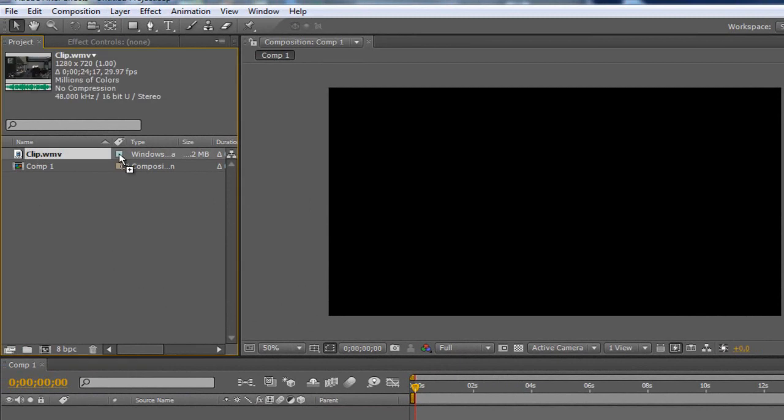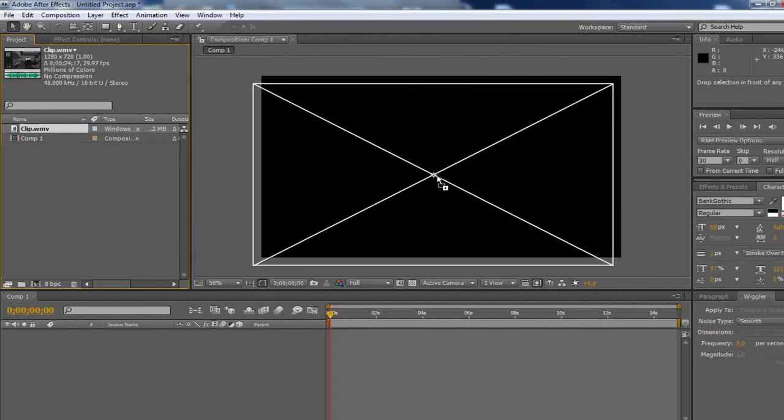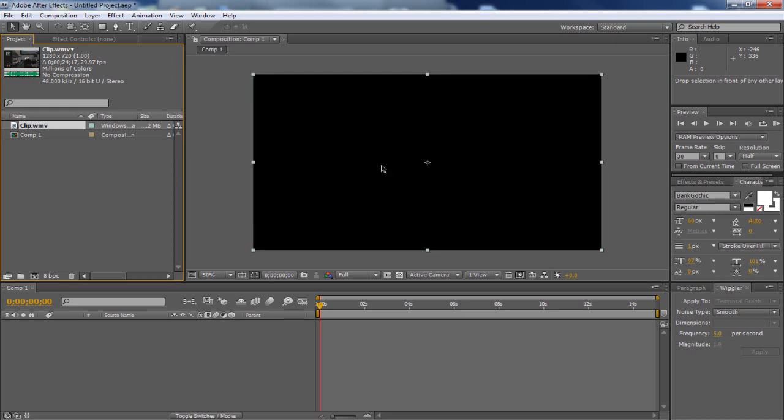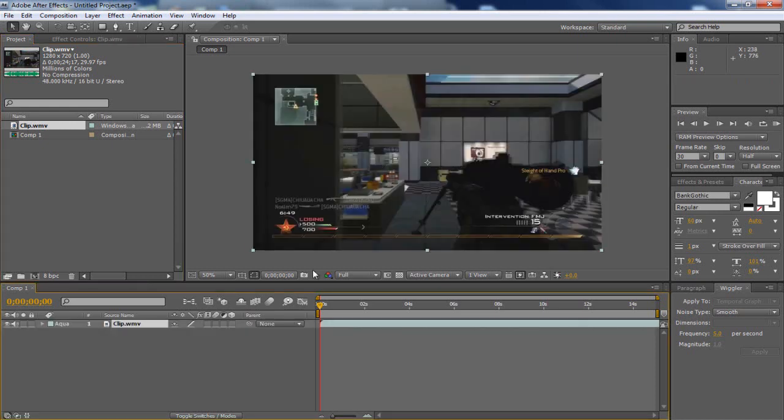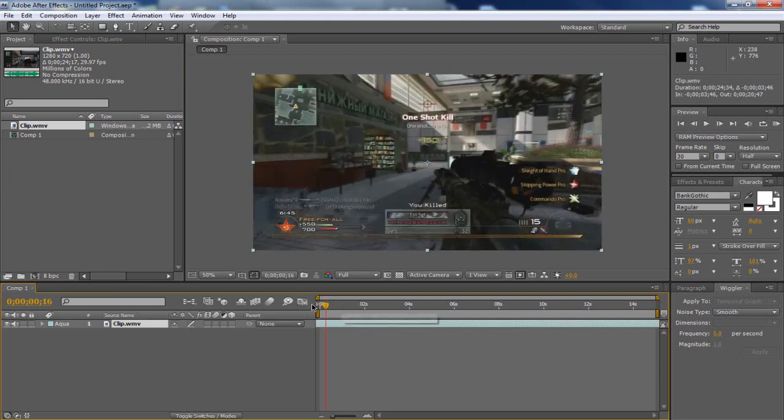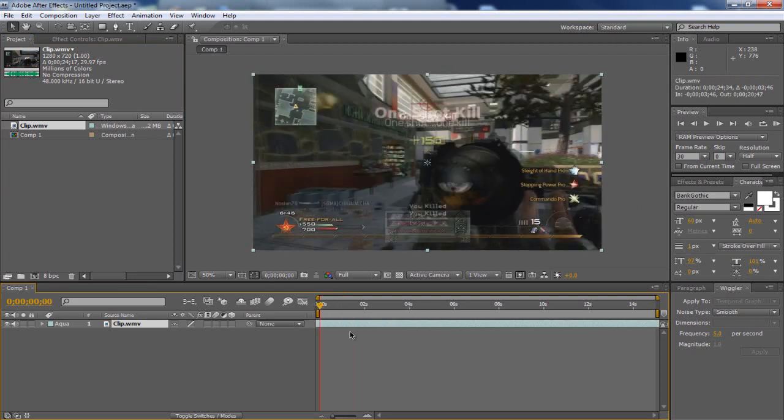Now, I've just got this Call of Duty clip here, so I'm just going to drag that on. It's a bit of a long clip so it might take quite a while, I have quite a slow computer. I'm just going to drag just a little bit out. All I need is about a second clip, so let's see when he shoots this guy here.